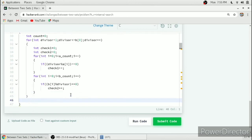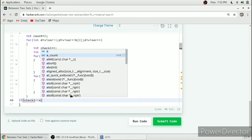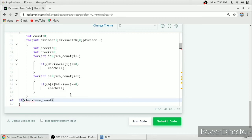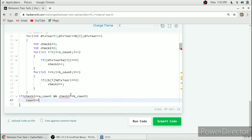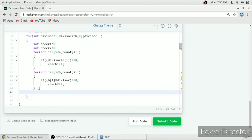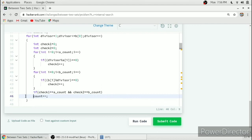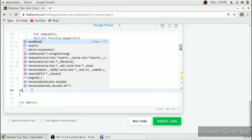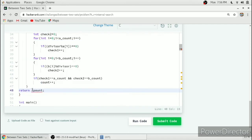After that, inside the for loop, we check if check1 equals aCount and check2 equals bCount, then we increment count++. This condition should be inside the for loop because check1 and check2 are local variables. After completion of this loop, we just return our count, which completes our function.